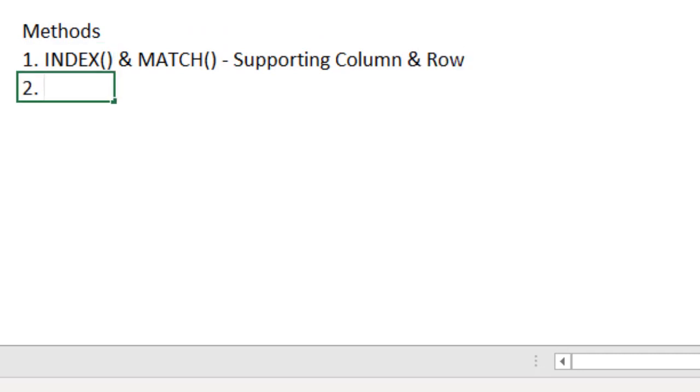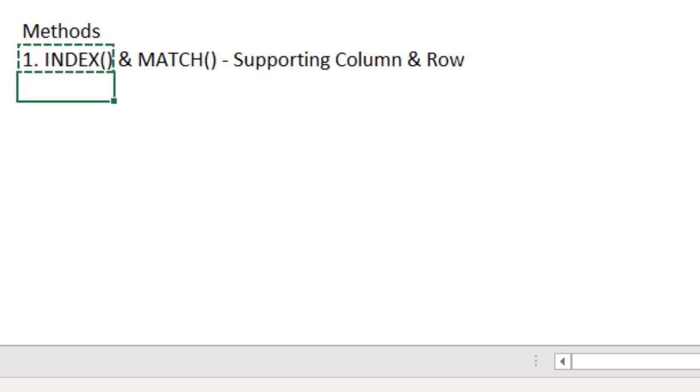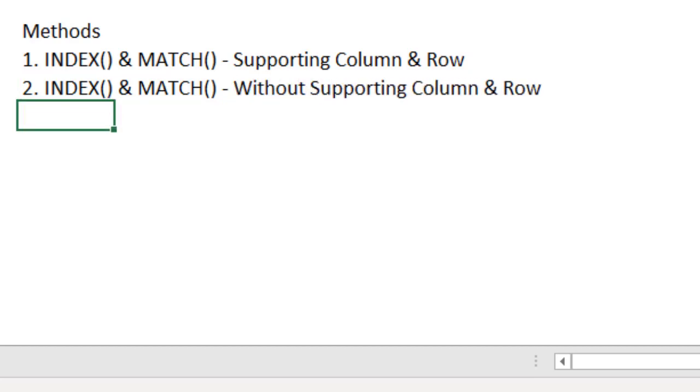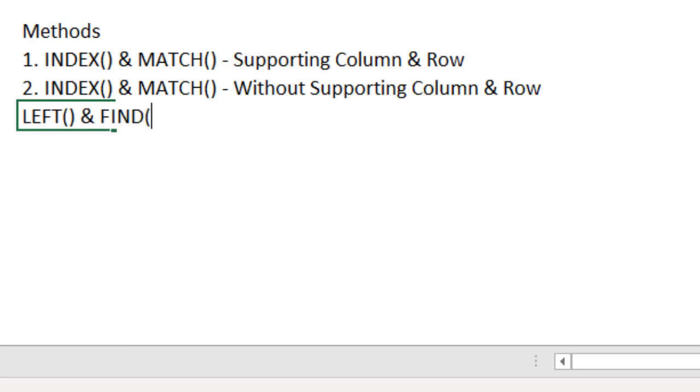I will be solving this case study without even using the supporting columns also. Exactly the same, I can use INDEX and MATCH, but without supporting columns. So, without inserting any extra column or extra row, I can solve. But if you don't want to put any extra column or row as a supporting column, probably you need to put some other formulas together. Those are the functions I am going to use are LEFT function and FIND function combinations.